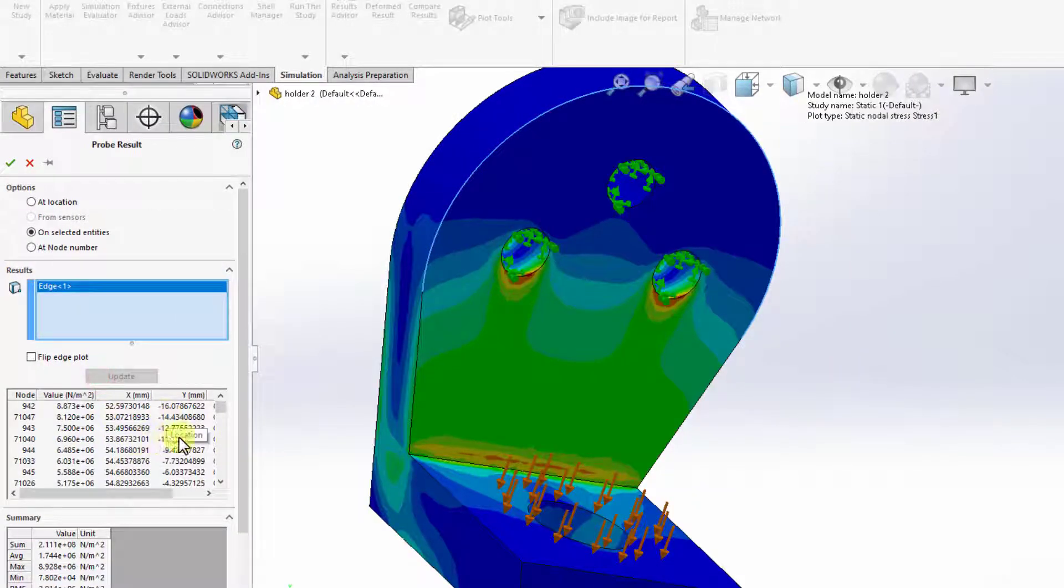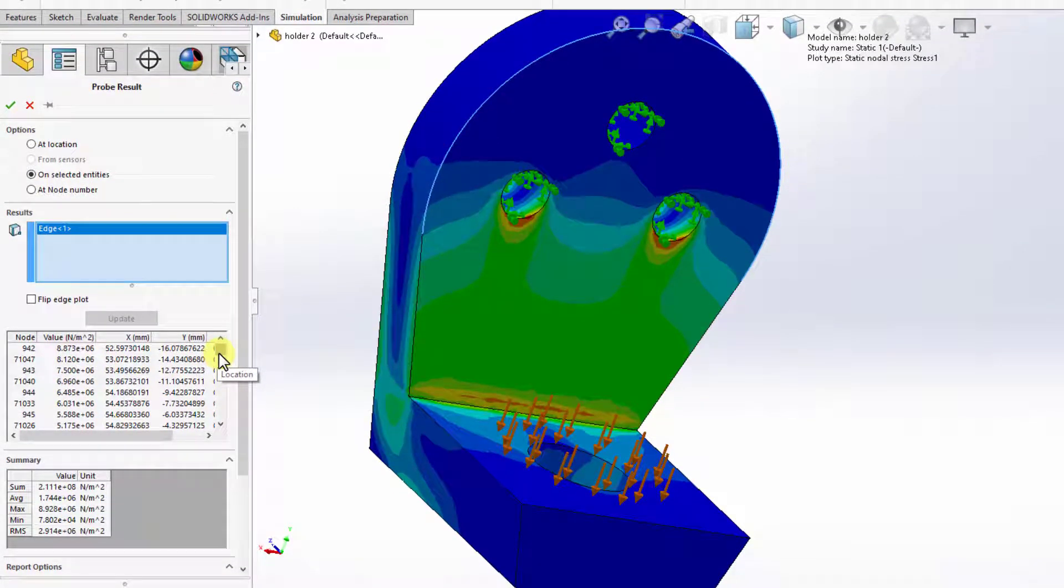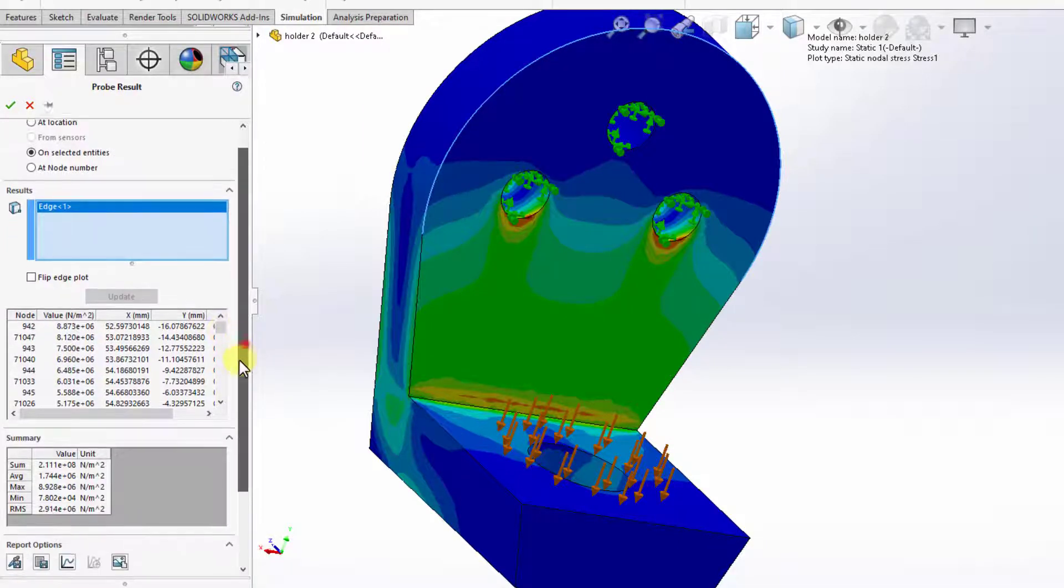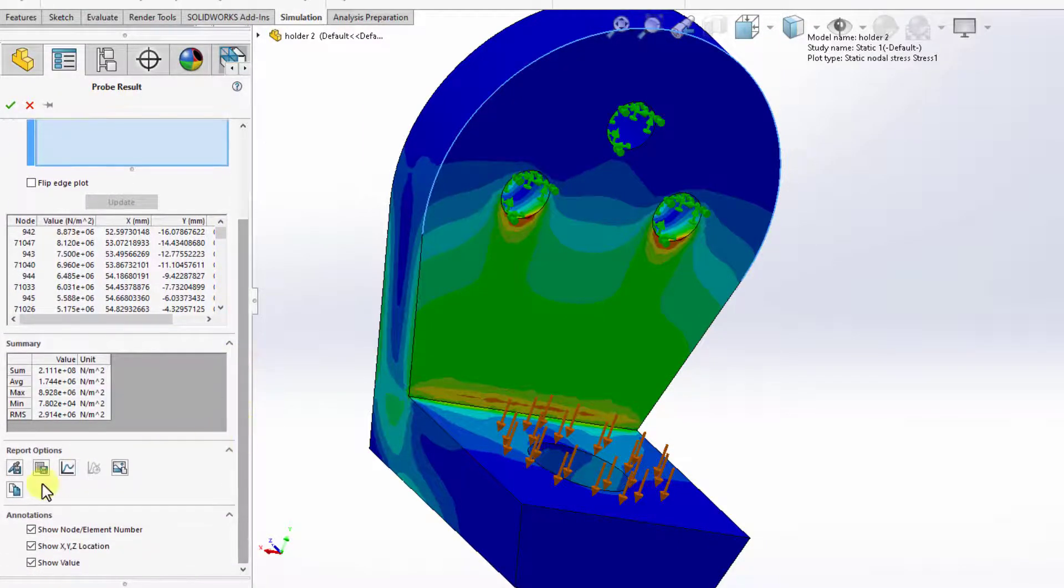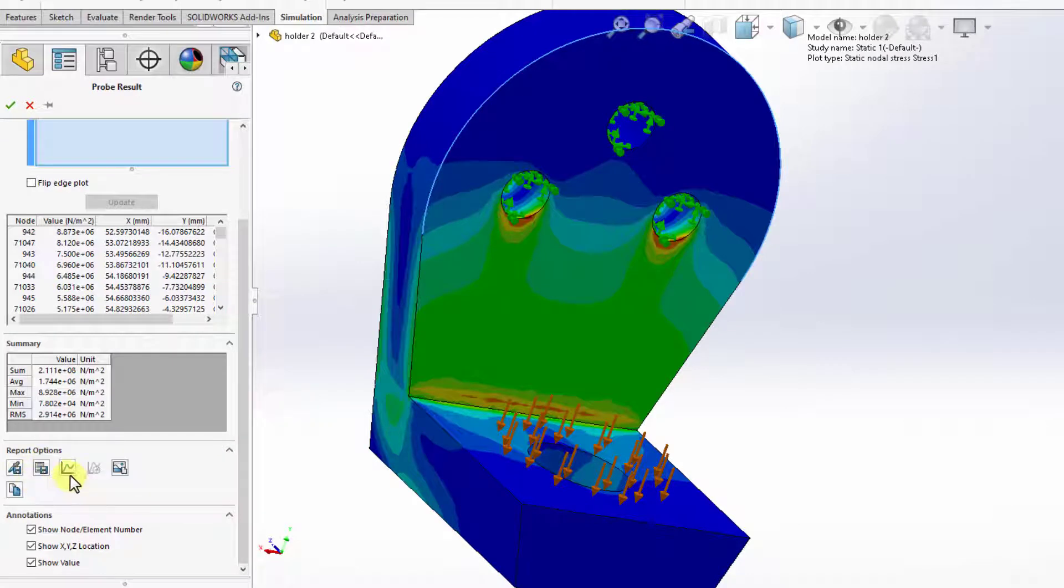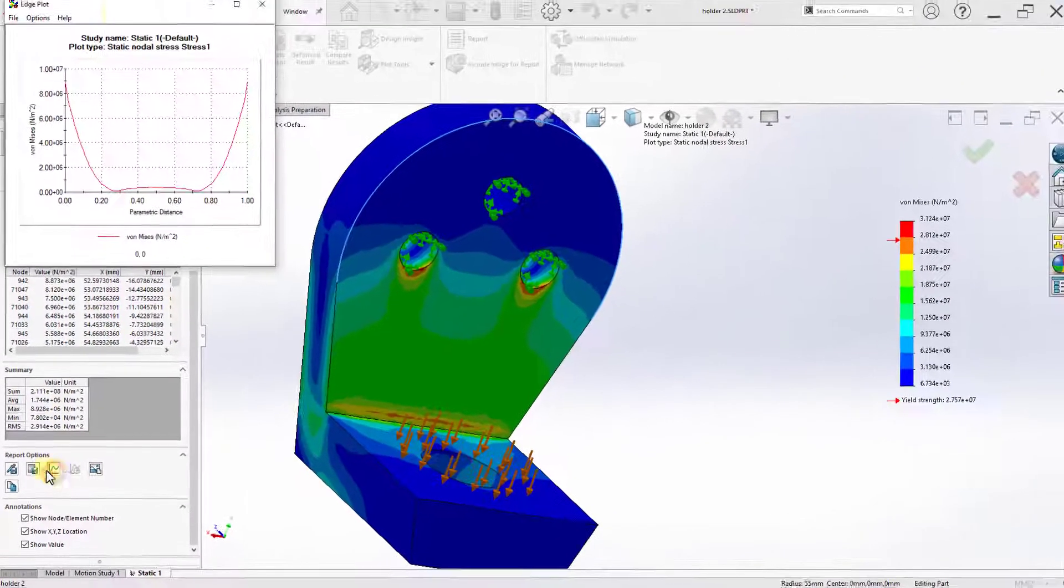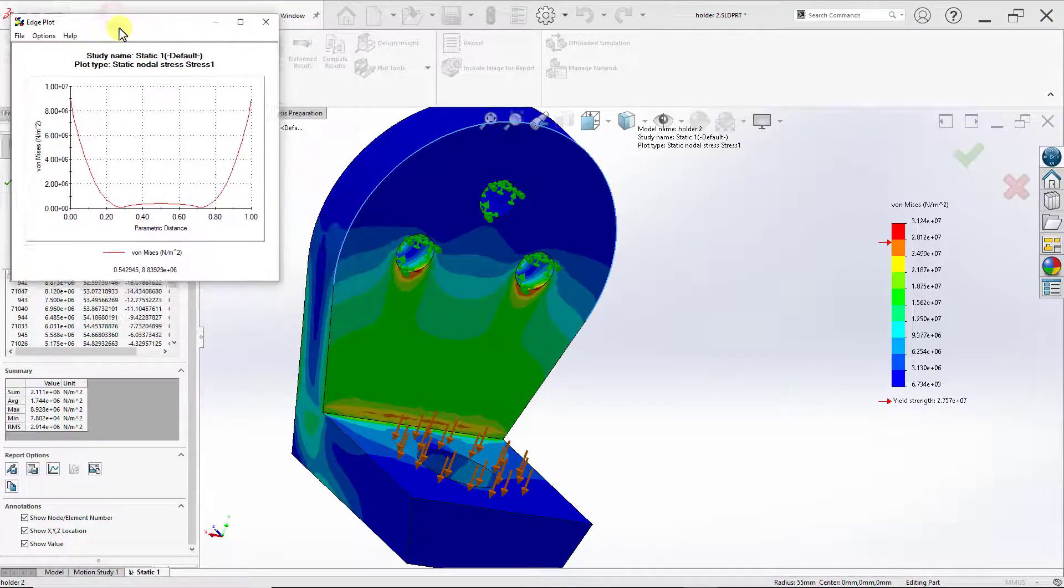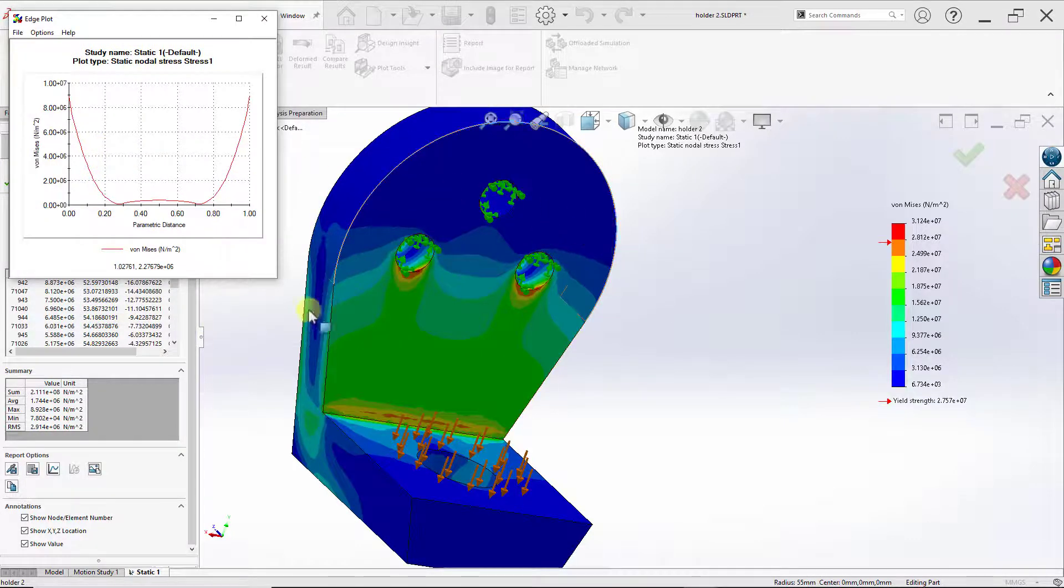This will give us a table of the results across that edge we selected, and those entries are based on the nodes. If I go down, there are some report options. And here I can find an option for plot. Once I click on that, I will get an XY plot that shows the distribution of stress on that edge I selected.